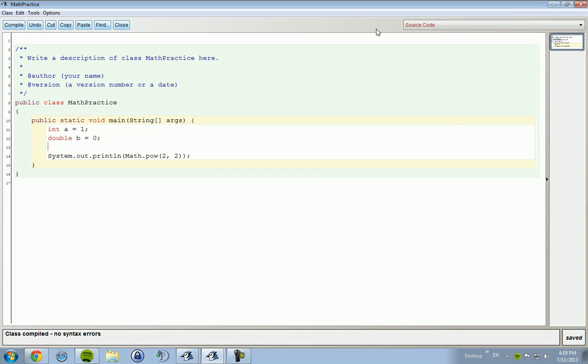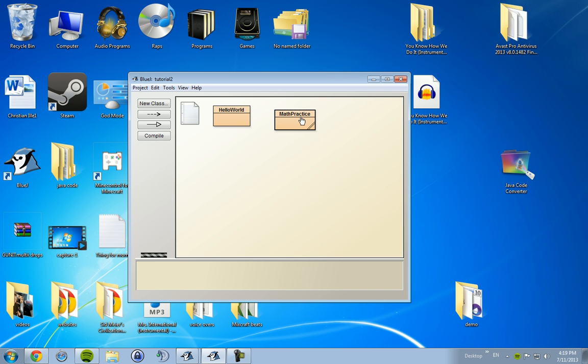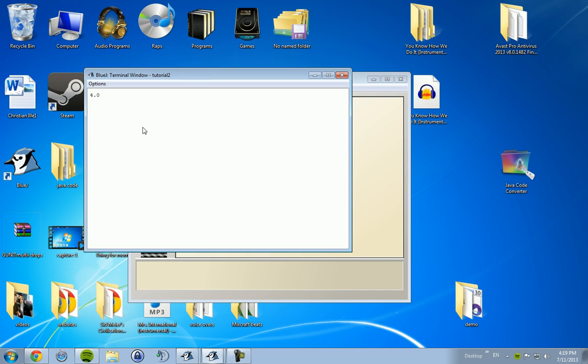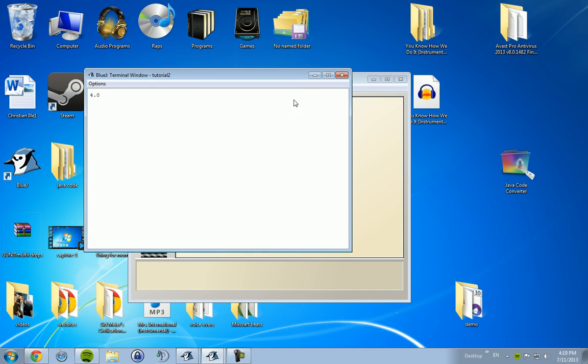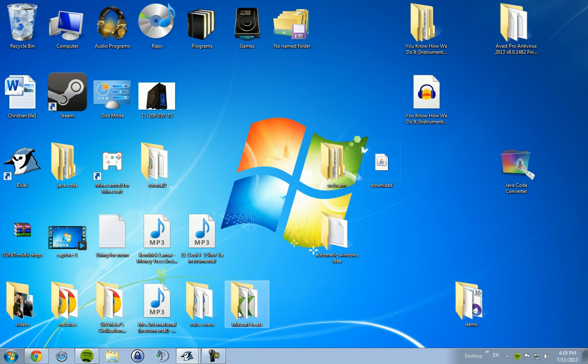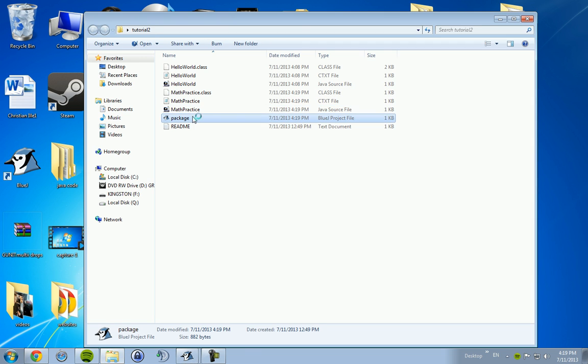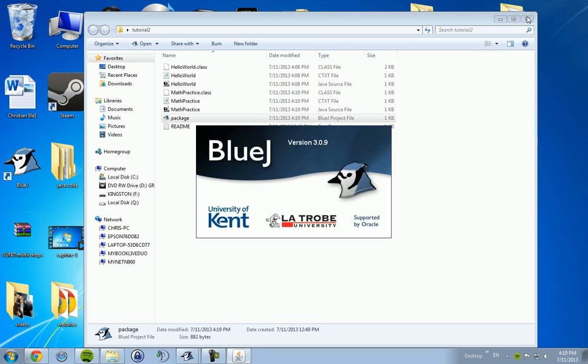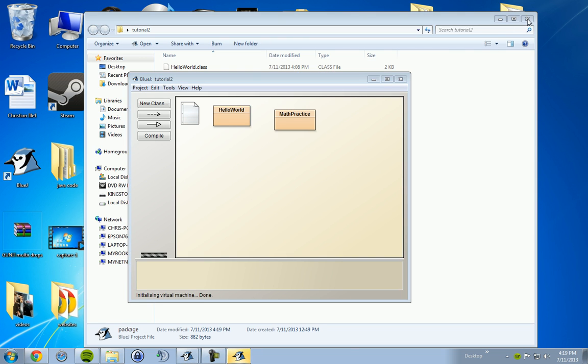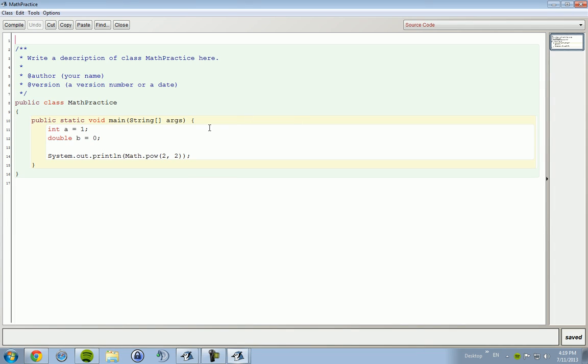So, if we check that out, compile it, run it, we get four. Now, again, I just quit out of that. That was good. Again, the number comes out as a double. This is just how the math method works.